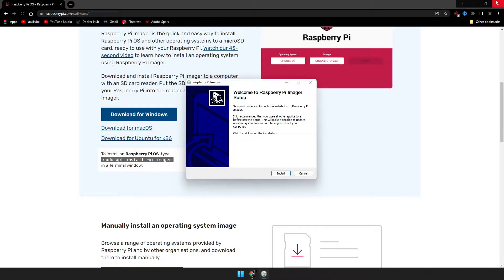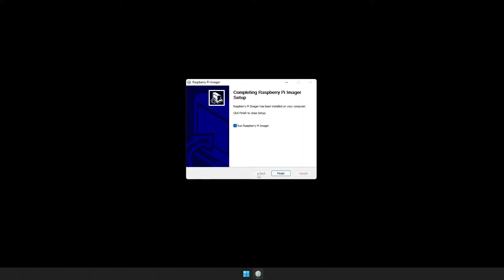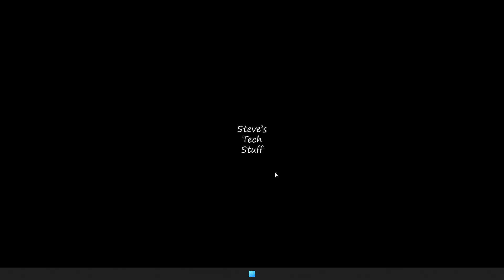Go ahead and close out of Chrome and install. Once we have the Pi imager installed, go ahead and run it.